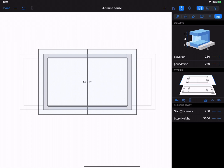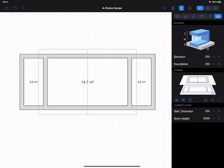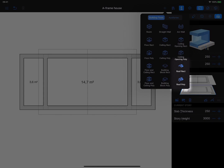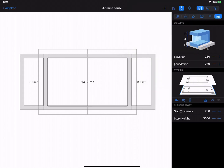Switch back to the ground floor. With the help of the Custom Roof tool, add two shed roofs above the side rooms.